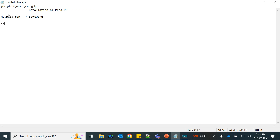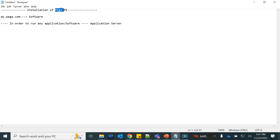To run any application or software, the first thing you need is an application server. This Pega Personal Edition package comes with Tomcat as the application server. You also need a database — the Personal Edition is packaged with a PostgreSQL database. So both Tomcat and PostgreSQL are provided as part of the Personal Edition.